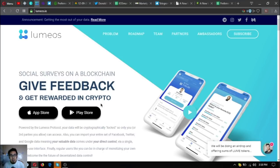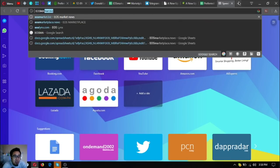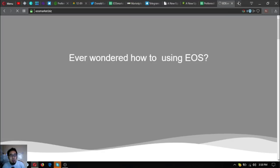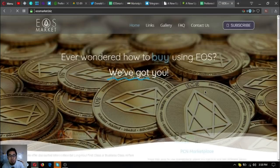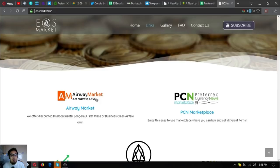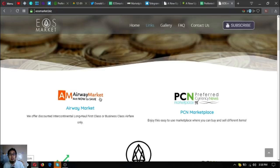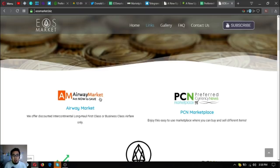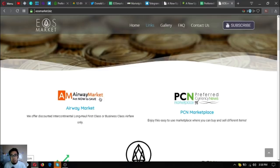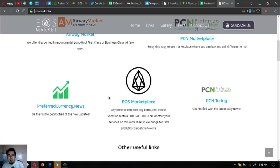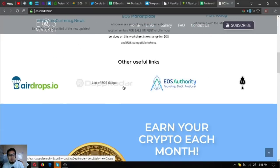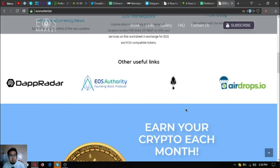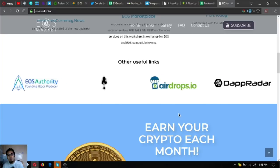One last thing: visit EOSMarket.biz also. EOSMarket.biz is a website which is very informative and full of very useful links, especially if you're a traveler, because there's a link here called AirwayMarket.com where you can exchange your cryptocurrency for airfare. That link will redirect you to their website. Their website offers up to 70% discount on all their tickets. There are also other useful links here, especially if you're an EOS holder, trader, and investor. Visit EOSMarket.biz.